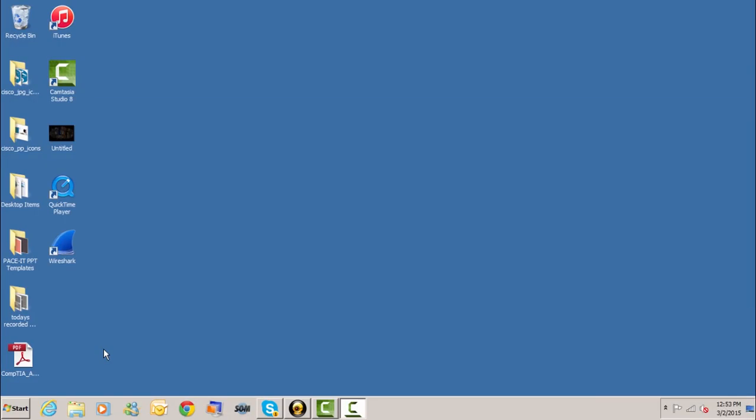So let's share a printer, but before I begin let me tell you that this is a Windows 7 operating system. It will be slightly different if you're using XP, Vista, or Windows 8, but it's close enough to get the job done.